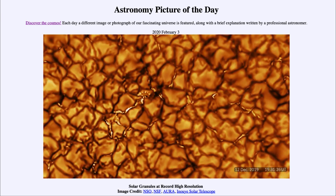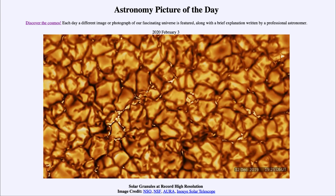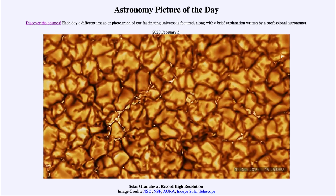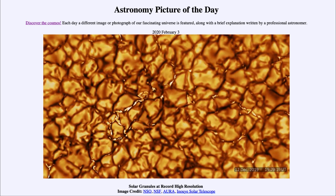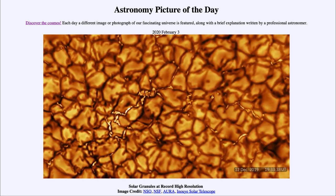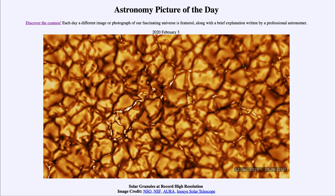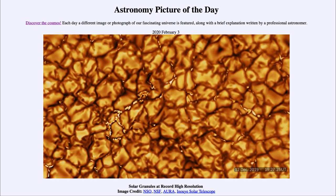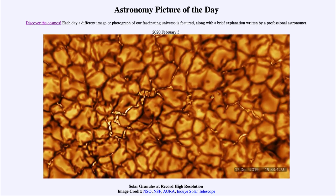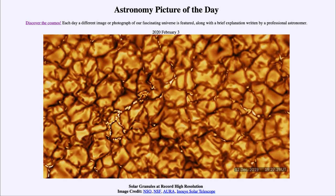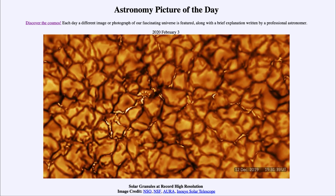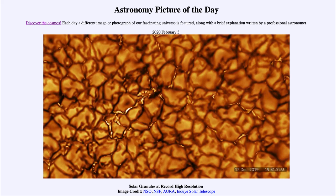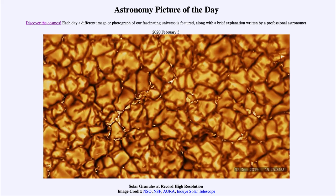The other interesting thing is the size of these granules — they are not small, but actually very, very large — on the order of a good-sized state in the United States or even a decent-sized country. So they're actually quite large granules over the surface of the sun, and we're seeing only a tiny portion of the sun's surface here.